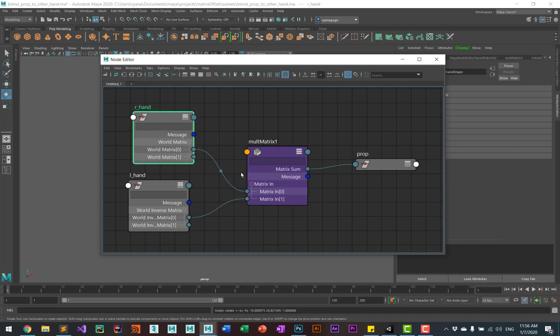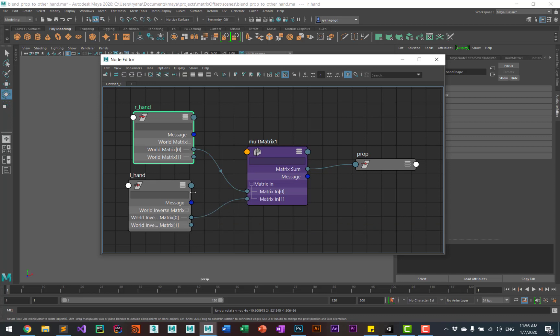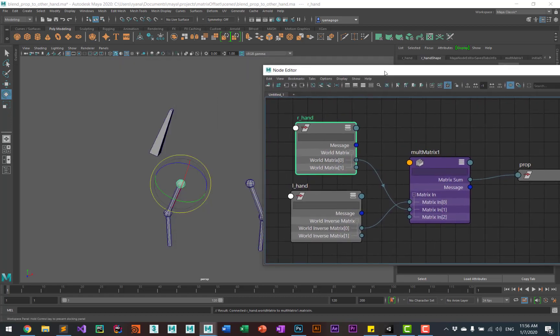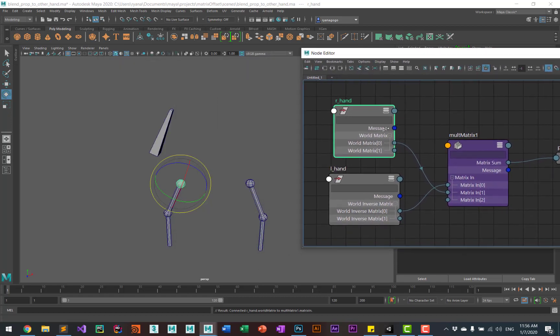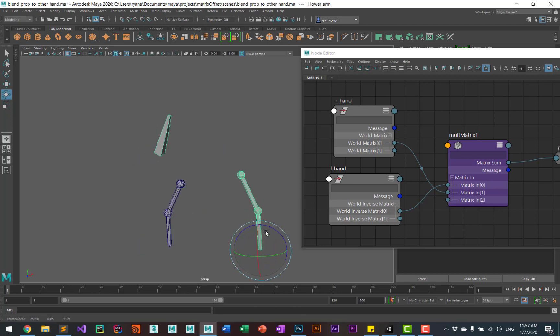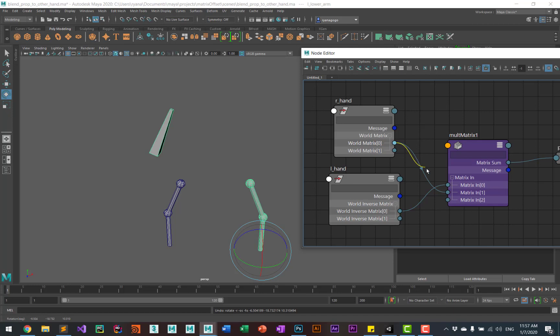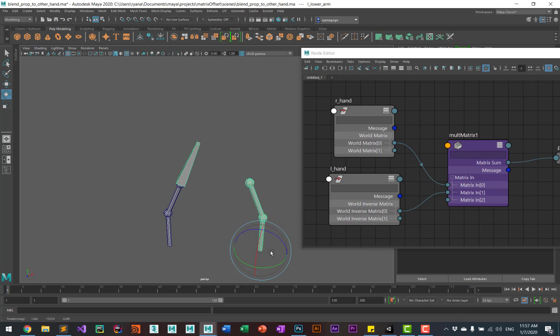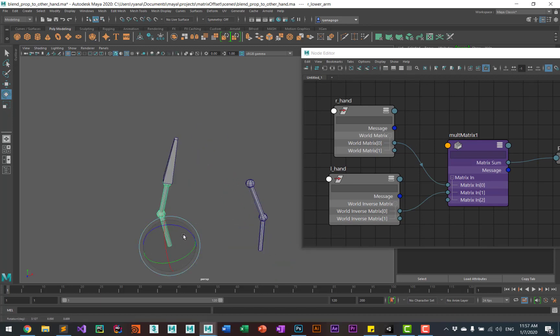So one thing to note, the order of operation is important here. If you were to do the world inverse matrix first and then the world matrix second, the constraint won't work. You need to do the world matrix first and the inverse matrix second, and then your constraint will work.